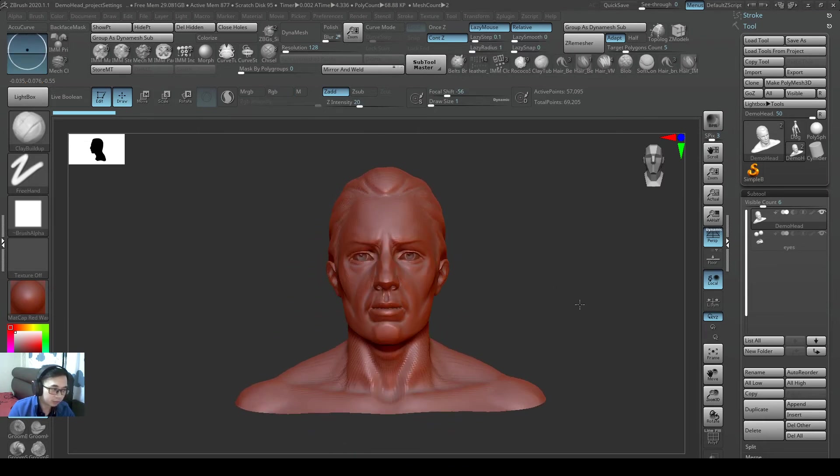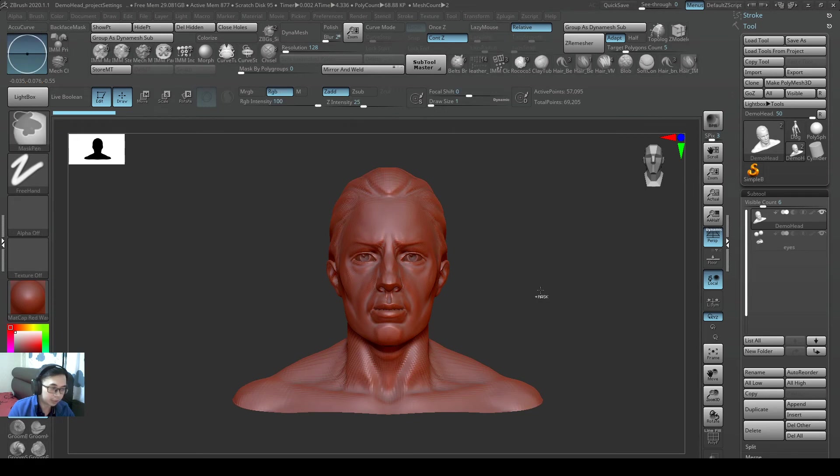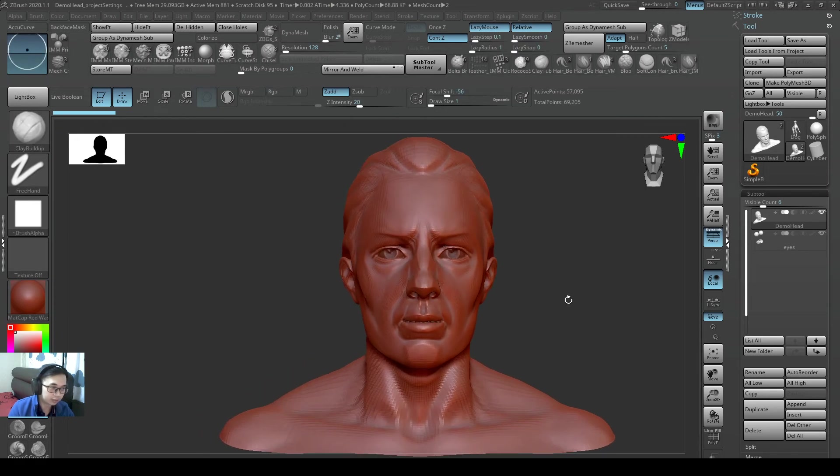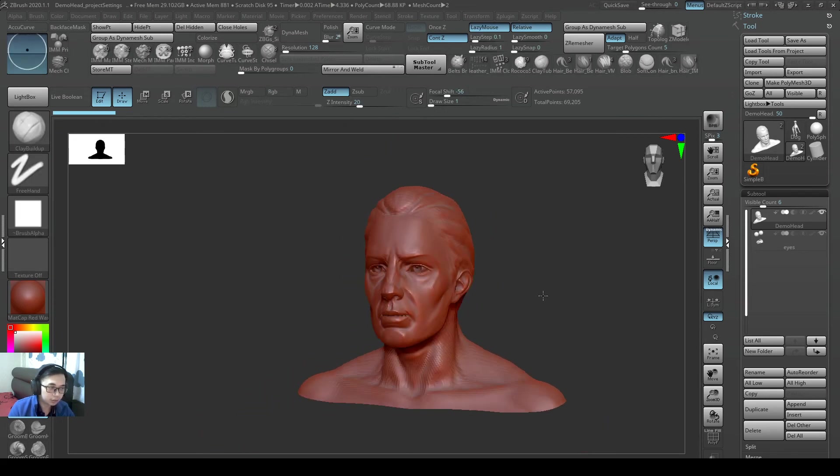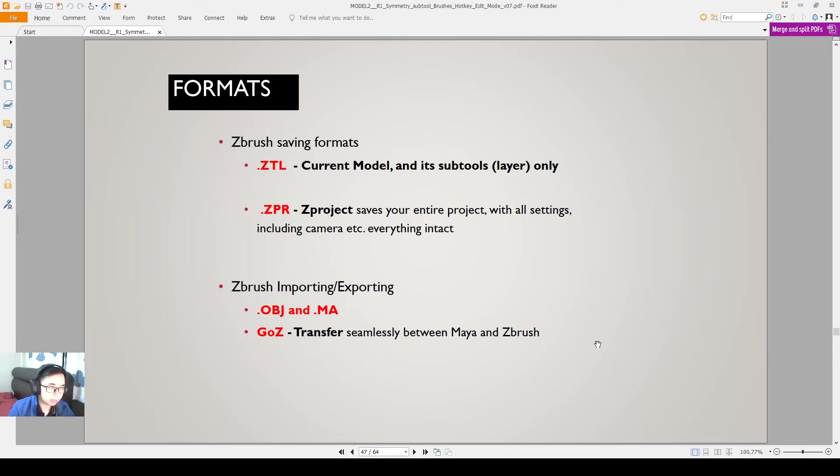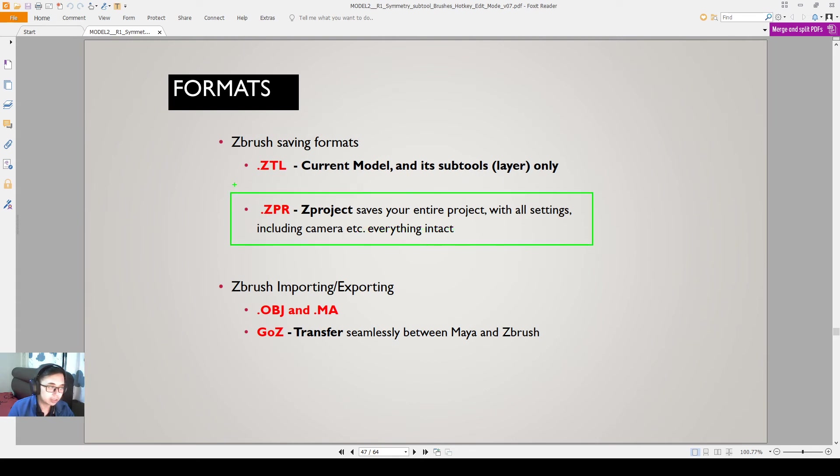When you set up the camera angles for rendering. So hope you understand about saving ZBrush Z project files as well as saving z2 files. Takes a while to know, but normally I'll save both.